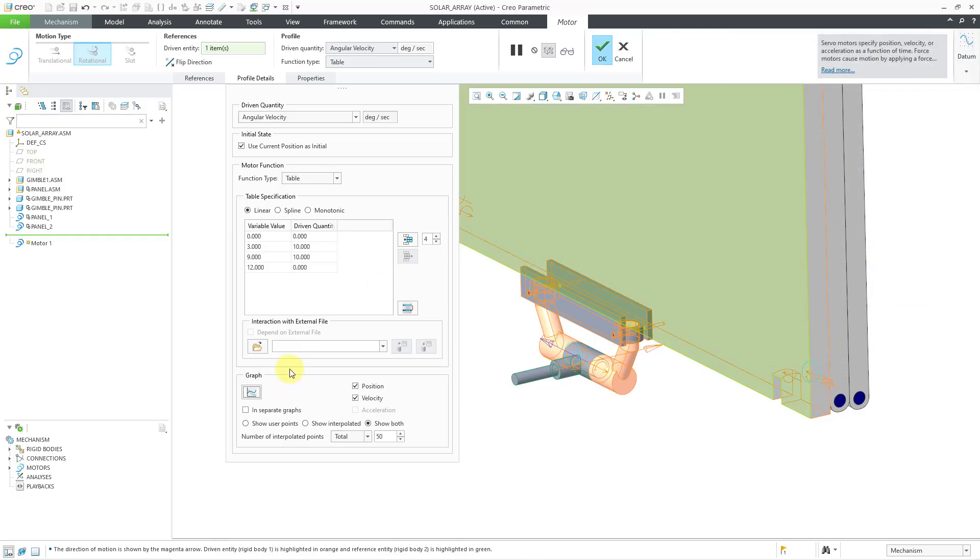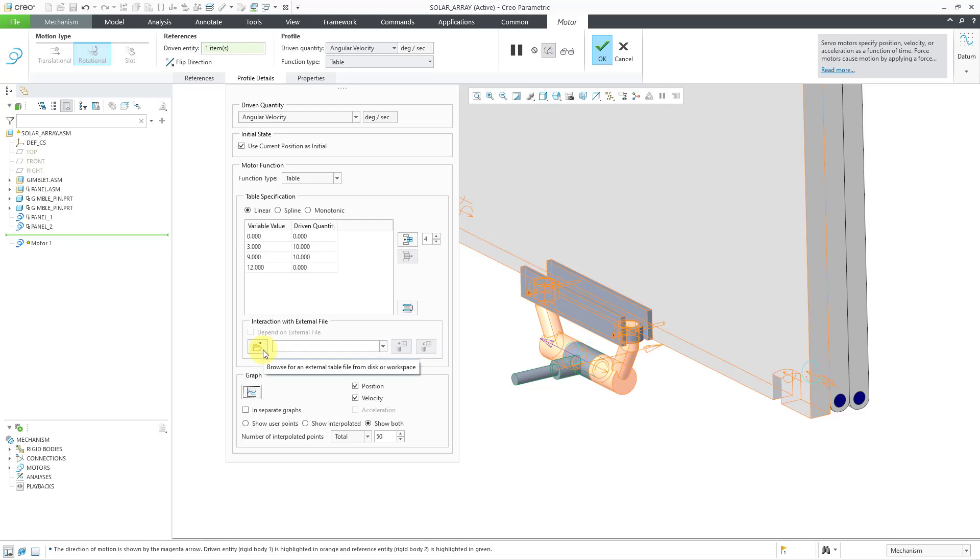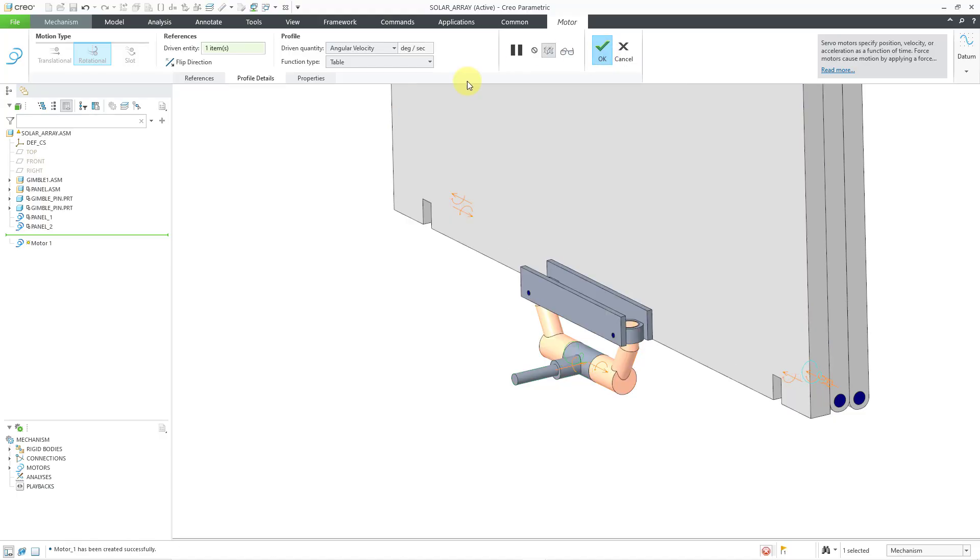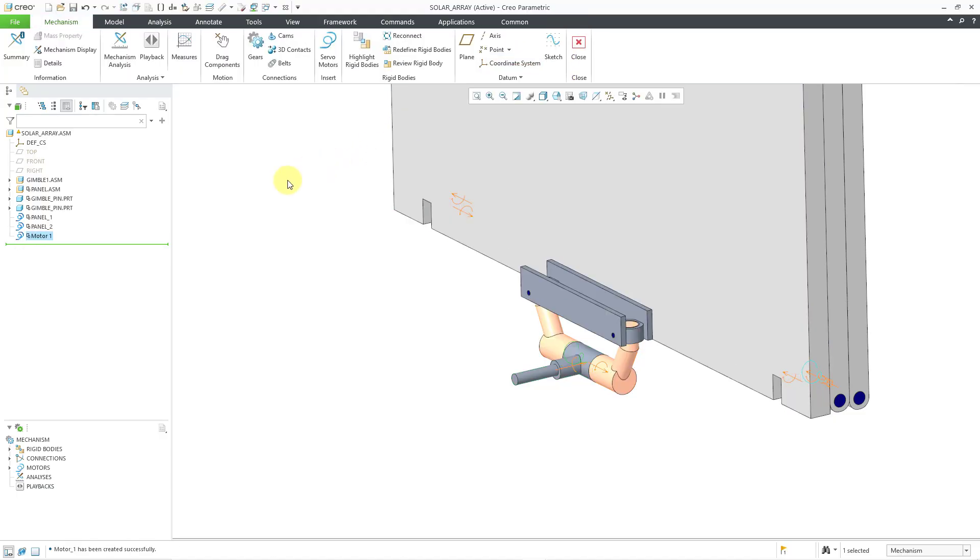And one thing to note is that rather than entering all of these different values manually, you do have the ability to read in values from a file, if you have them in like a text file. So this is good for this profile that I am creating. Let me hit the check mark in order to create it.